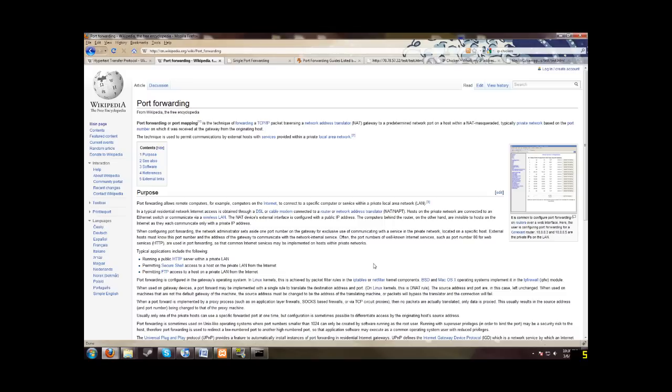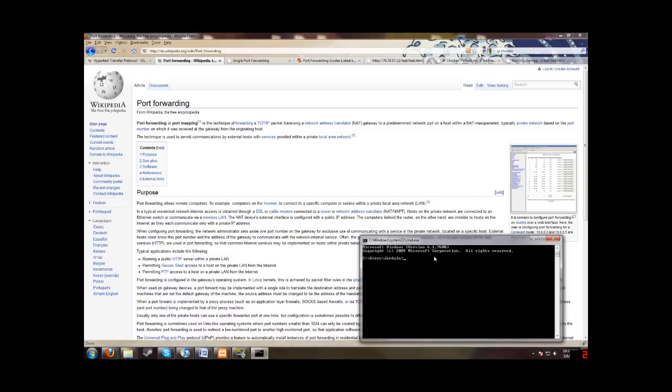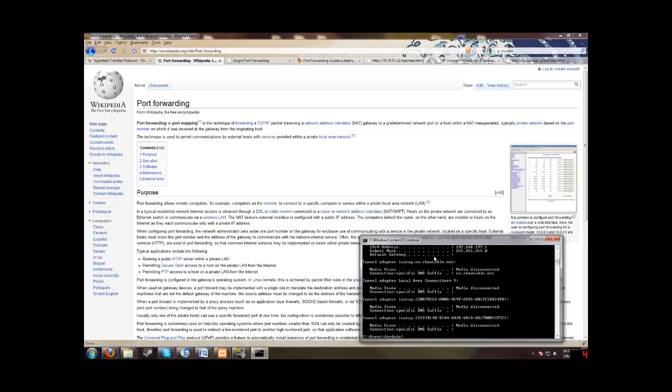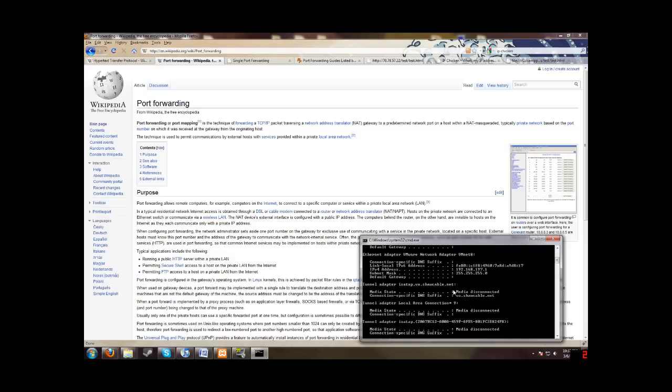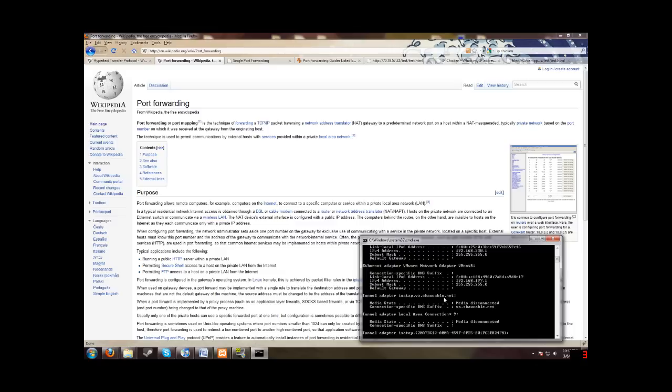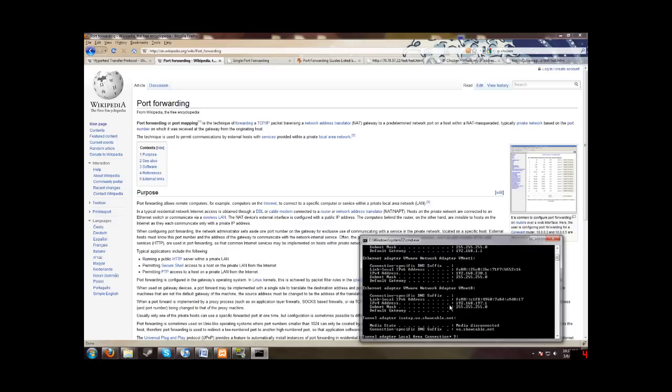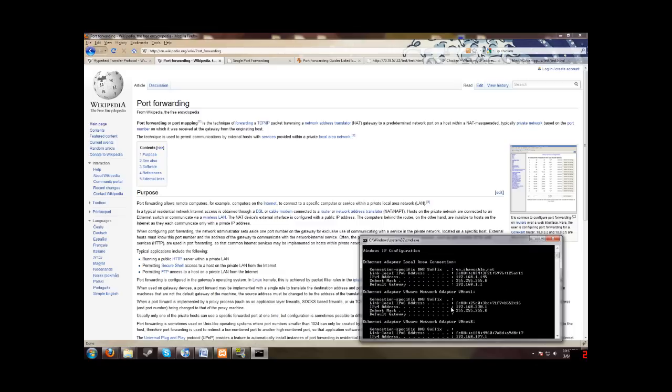Well, the first thing we're going to do is open up command prompt. So you're in here, you want to type in ipconfig and then enter. So you'll want to note down your IPv4 address, this address here, and as well as your default gateway.